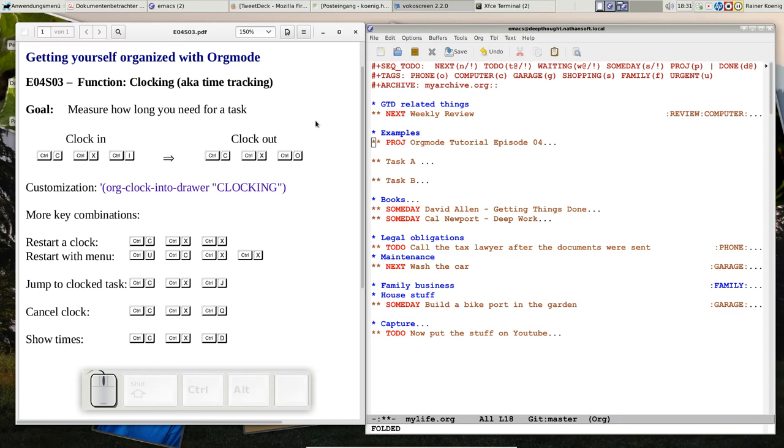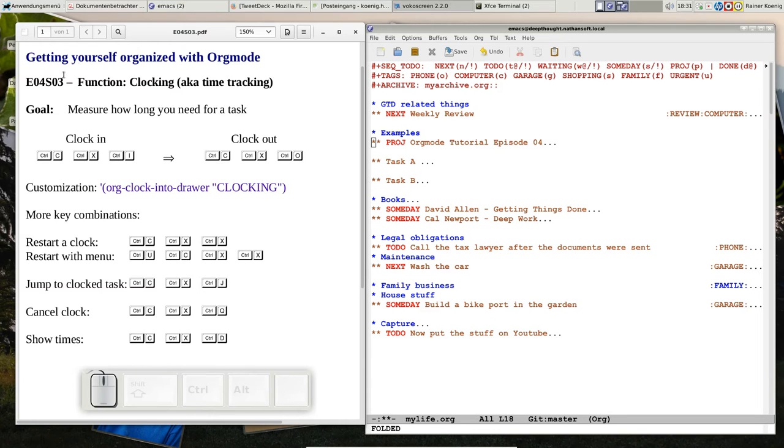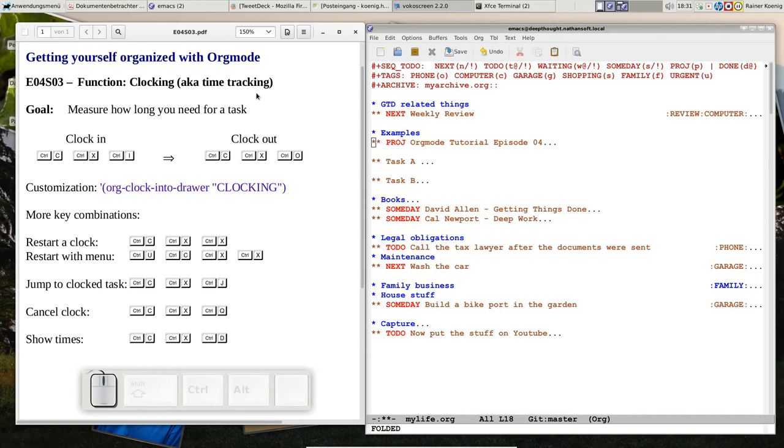Hello friends, welcome back to Getting Yourself Organized with Orgmode, my little screencast about Orgmode. Today is Wednesday in week 4, that means episode 4, snippet 3, and we want to have a look at clocking, or also known as time tracking.